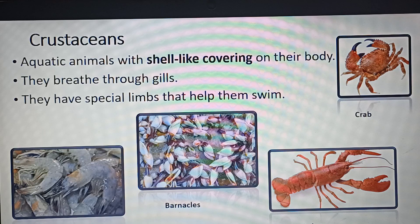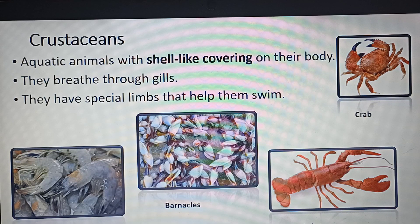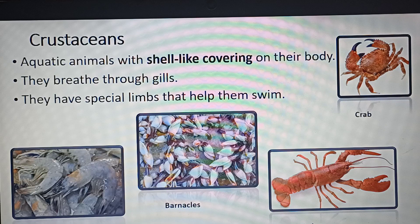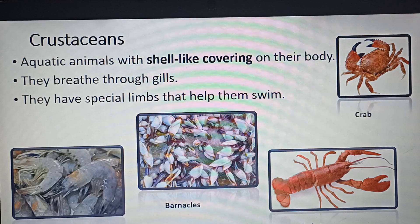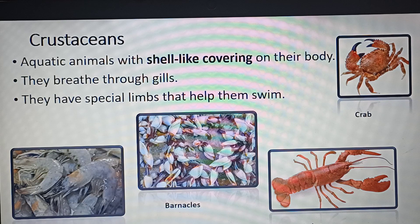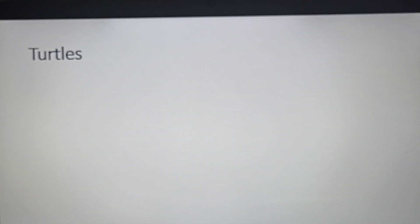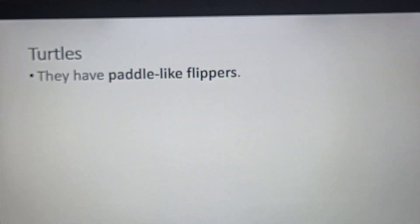The specific features of crustaceans are: a shell-like covering on the body, gills for respiration, and special kinds of limbs with which they can swim very well.